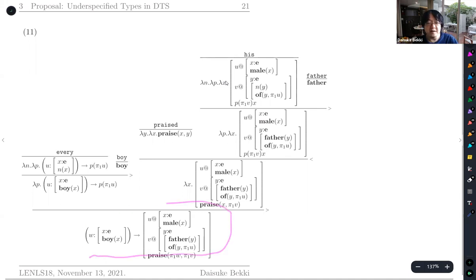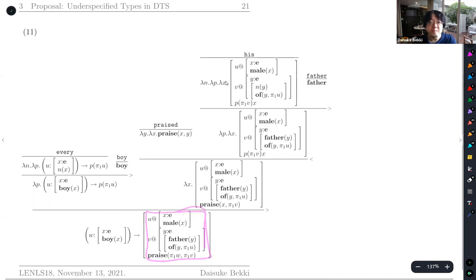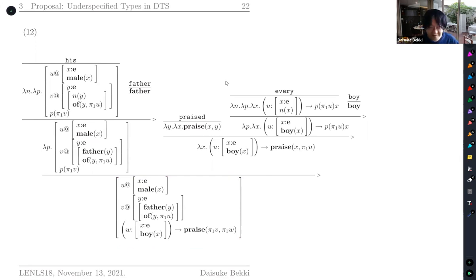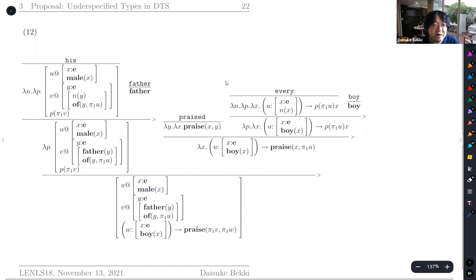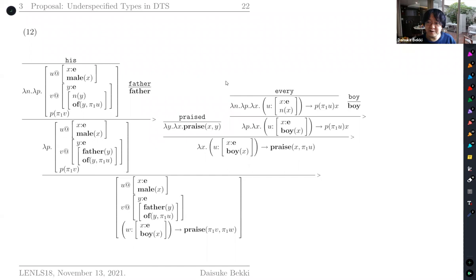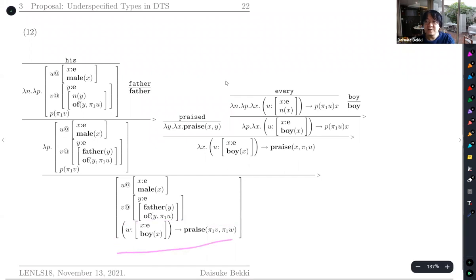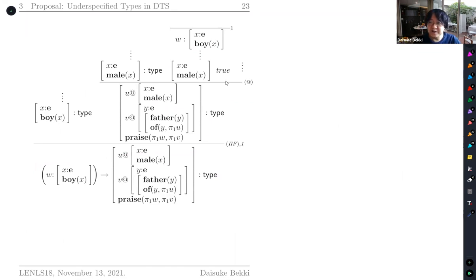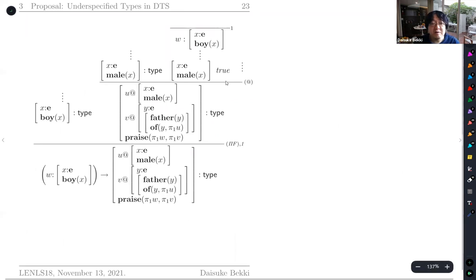For 1a, the representation is again a universal quantification, but this part is an underspecified type. For 1b, the semantic representation is now not a pi-type — it's an underspecified type. This is due to the revised semantic representation of 'his,' which is type-raised so it includes the whole universal quantification within its scope. The new version of DTS preserves the right predictions. We check this must be a type, and this also must be a type, and then we encounter the underspecified type.